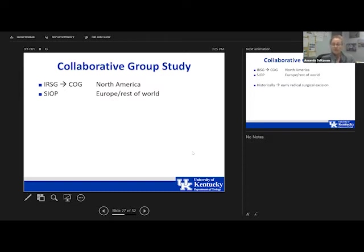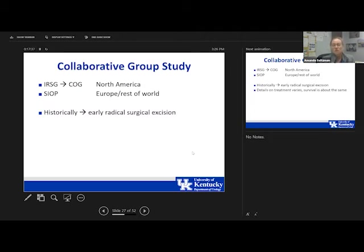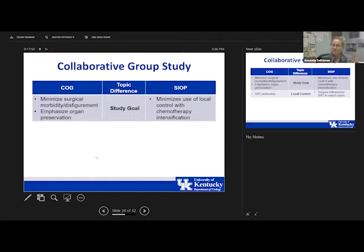These tumors are rare, and collaborative group study is essential to improve outcomes. The IRSG (International Rhabdomyosarcoma Study Group) merged and is now part of COG, while SIOP has always guided Europe and the rest of the world. Historically, early radical surgery was performed. While treatment details vary between COG and SIOP, survival is about the same. Understanding the differences helps you decide which approach suits your patient.